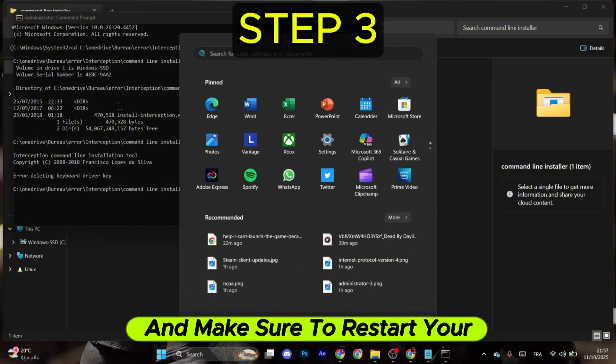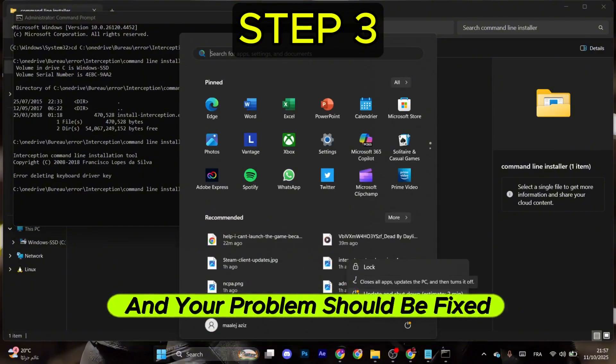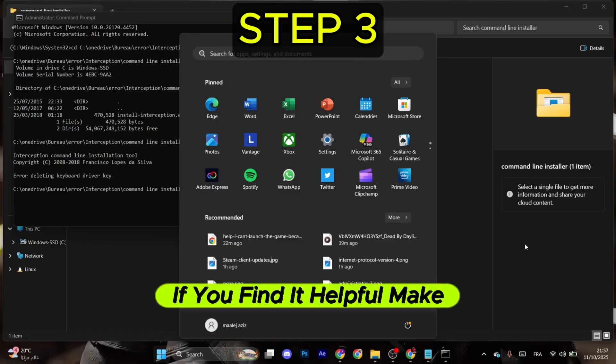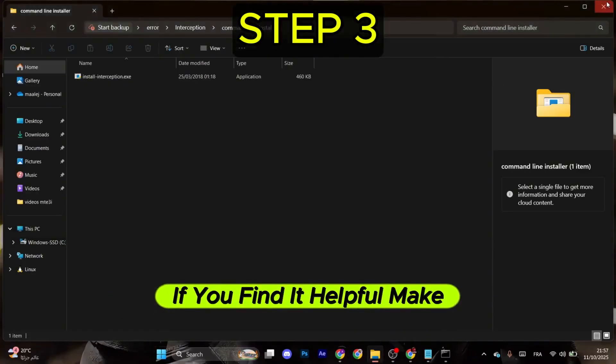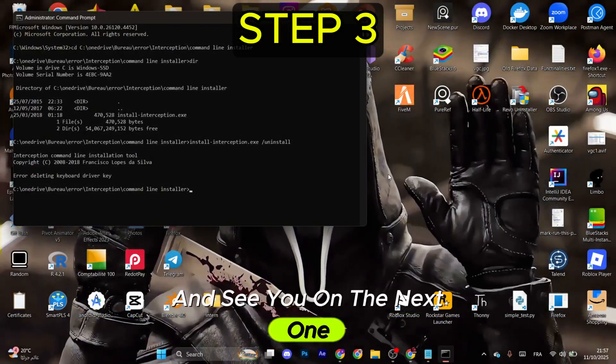And your problem should be fixed. If you find it helpful, make sure to like and subscribe. See you on the next one.